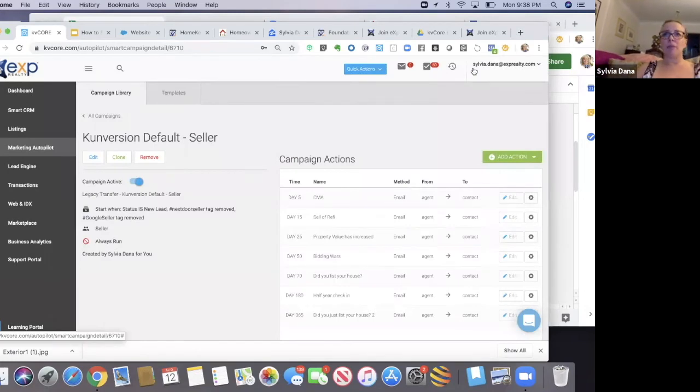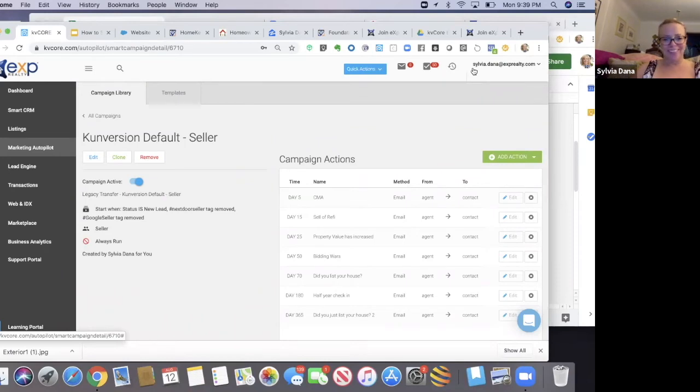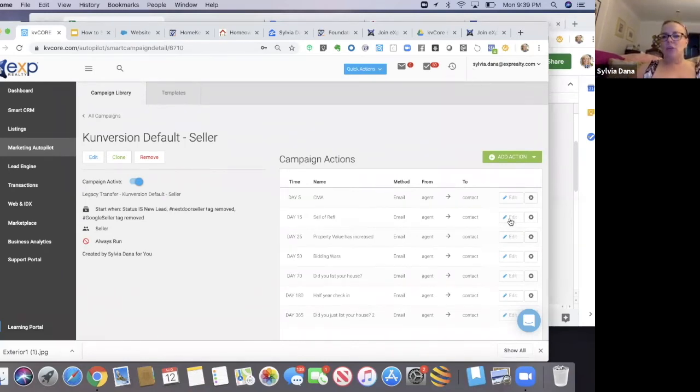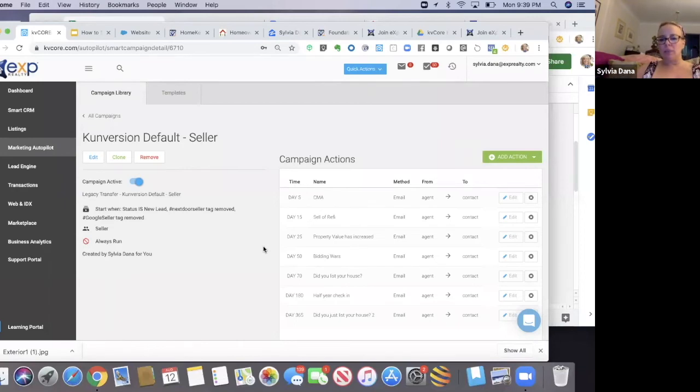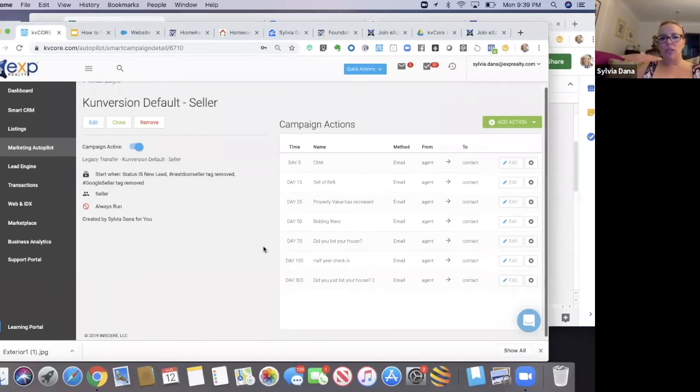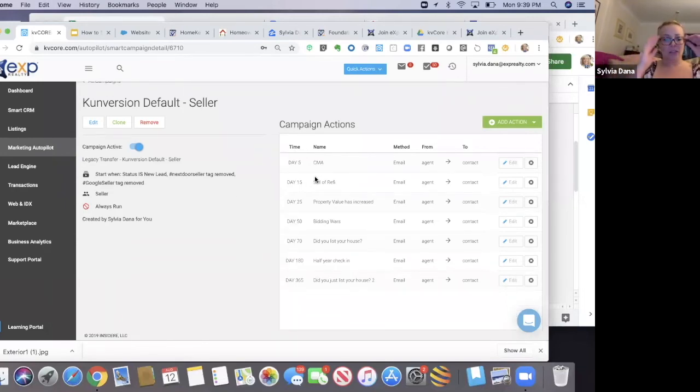I've had people respond, 'Nope, I didn't get it.' Oh okay, let me get that to you. So you can see what's there. It's pretty low touch. It's a good one to start with, I think.